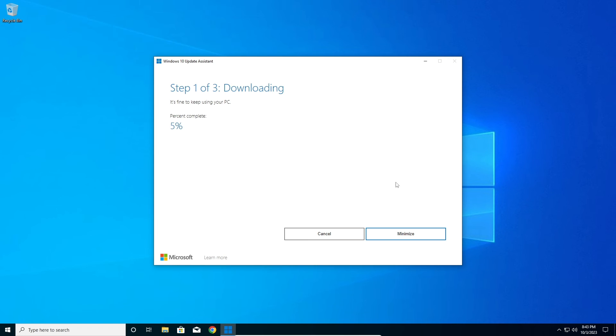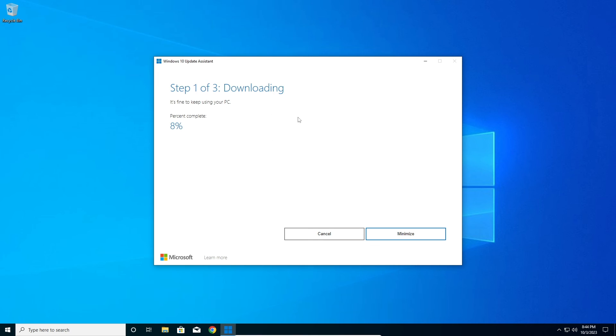You can still use your PC as normally as you would. Just click on minimize and you can use it however you want until this is downloading.